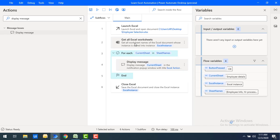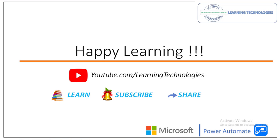I hope you understand how to work with the Get All Excel Worksheet action as part of this tutorial. Thank you for watching Power Automate Tutorials. If you have any queries related to this concept, please post them in the comments. I'll see you in the next session — till then, bye bye, have a wonderful day!